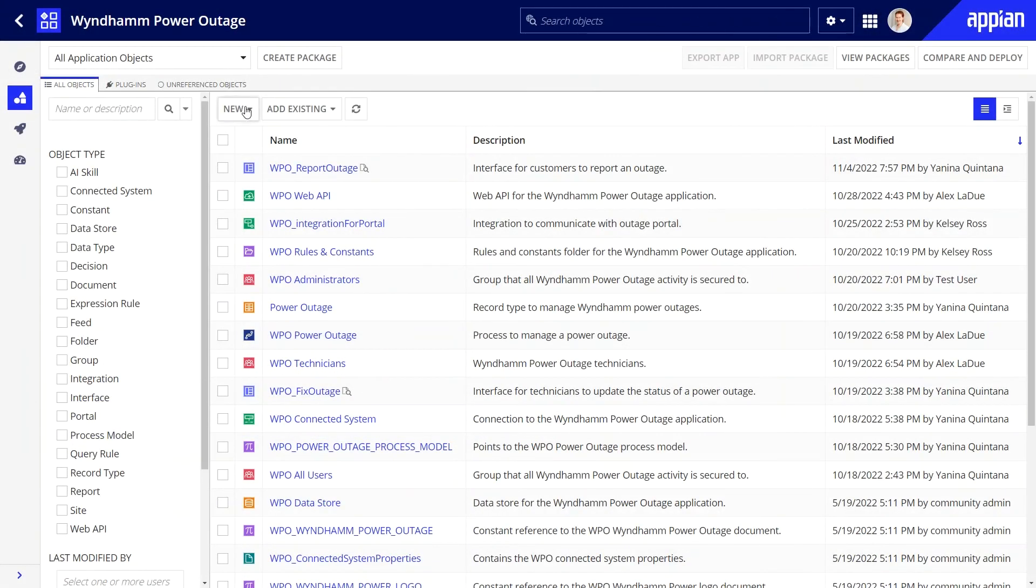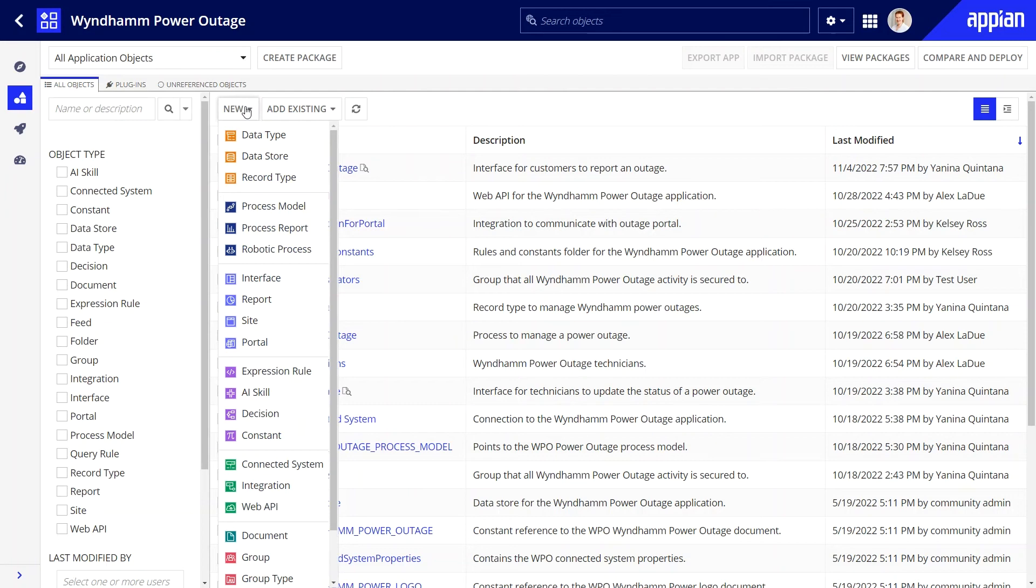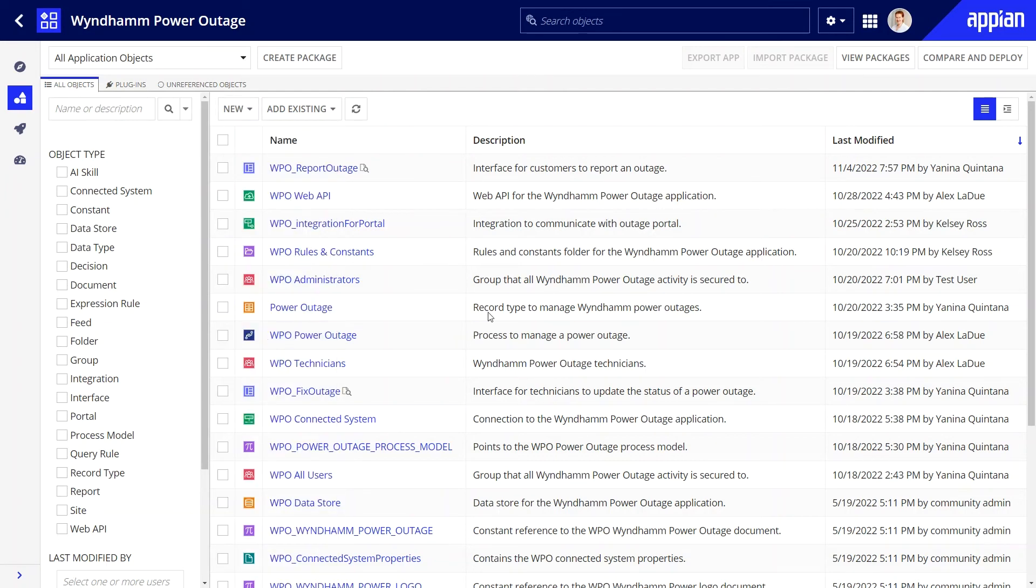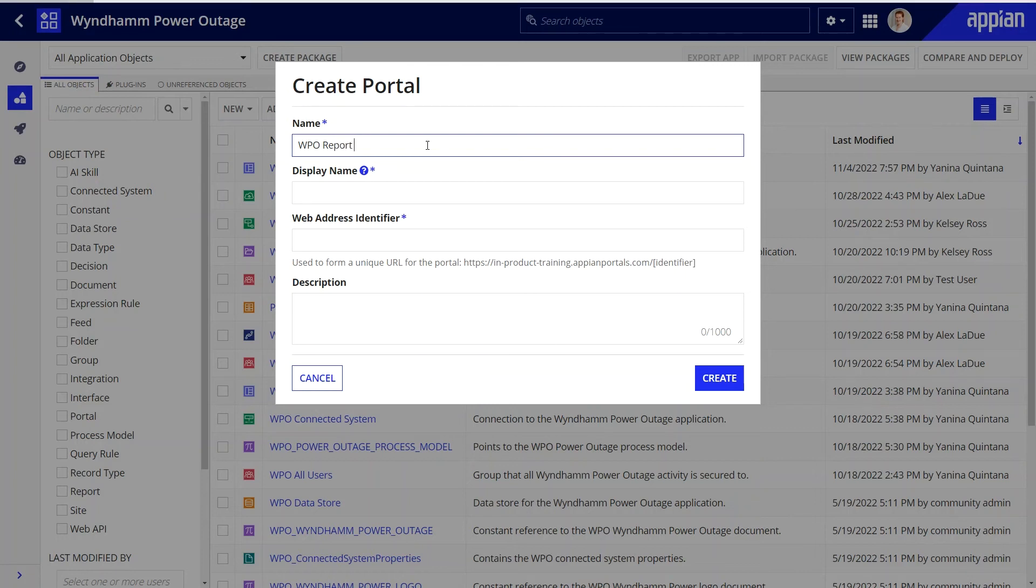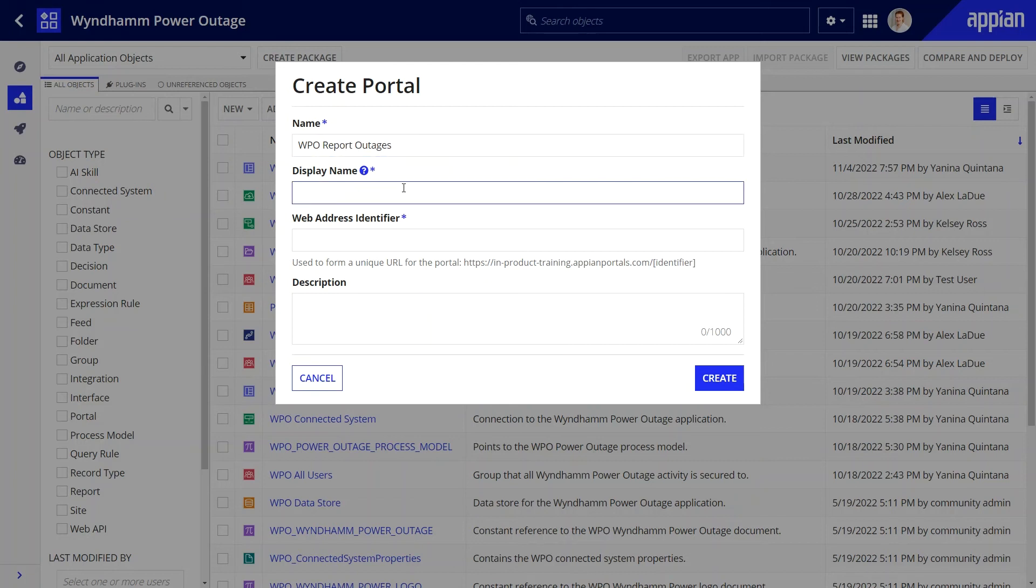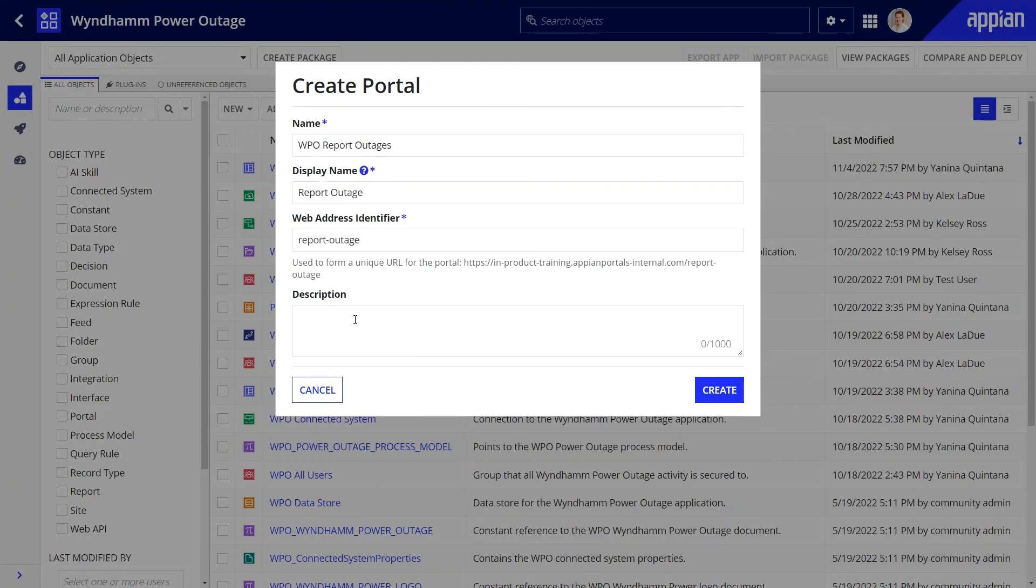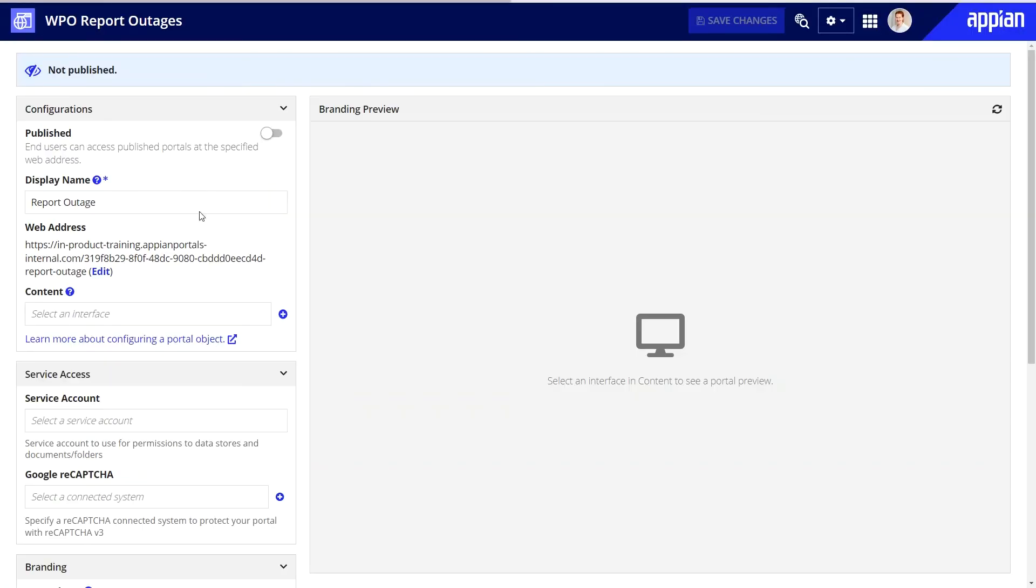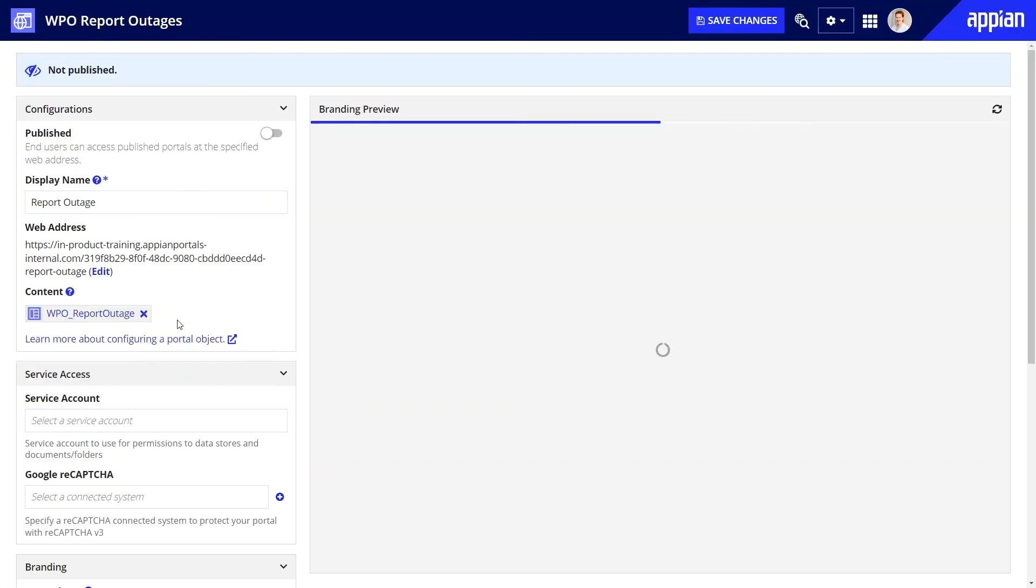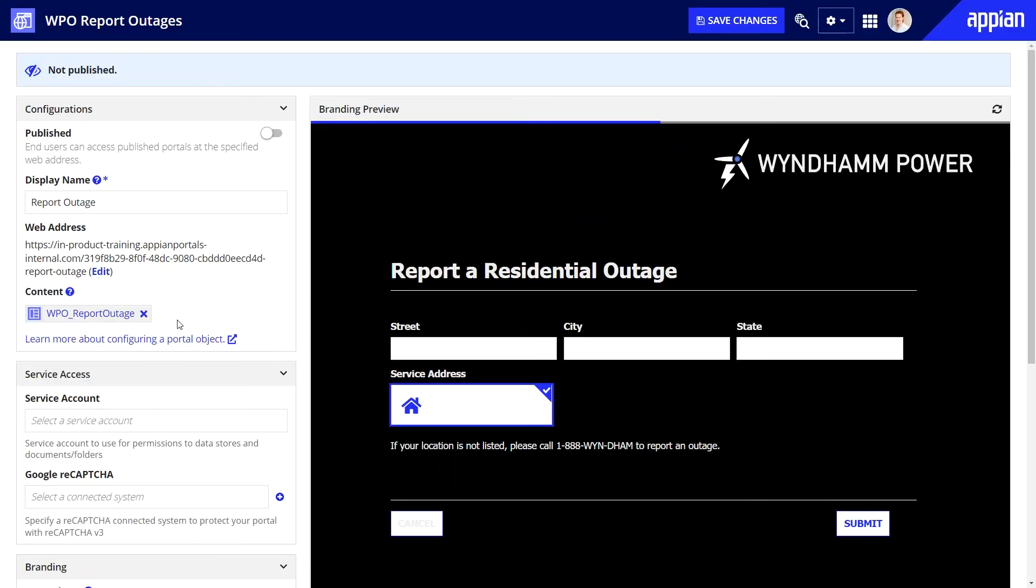The last step in portal development is to create a portal object. This object will orchestrate all parts that I've built so far into a working portal. I'll name this portal and I'll set the display name to report outages. This is the name that end users will see in their browser tab. To begin, I'll select the primary interface in the content field.